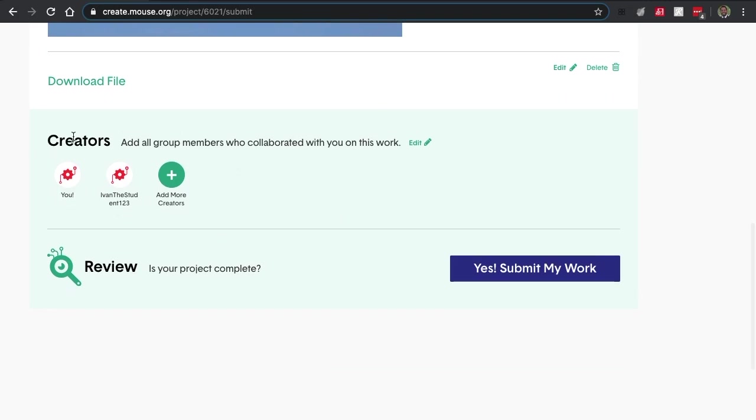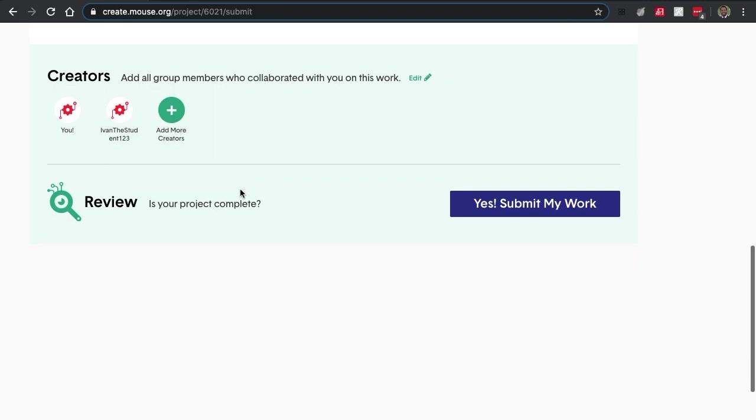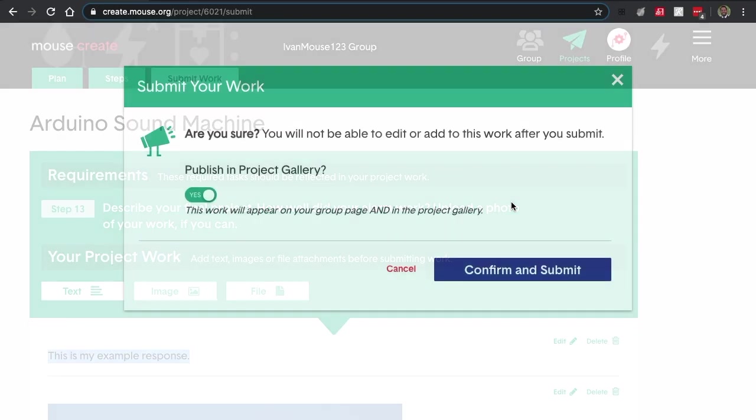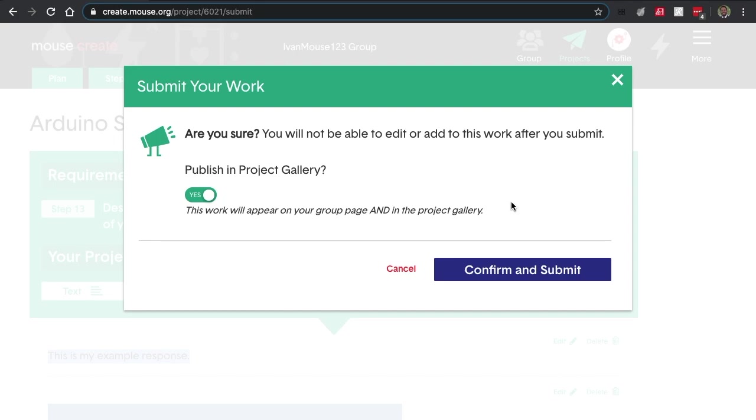You'll even be able to see who's created this project and the work associated with it. Then when they're ready to submit, they hit submit my work, and a new page will pop up. To publish in Project Gallery, they can click yes or no. Project Gallery is just Mouse's in-house feed where you can see other work from other students from across the Mouse nation.